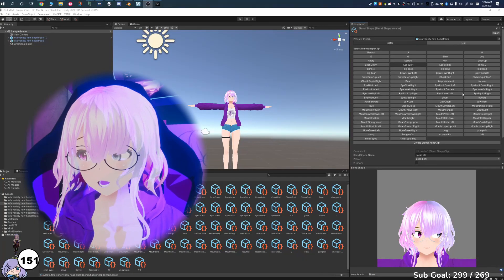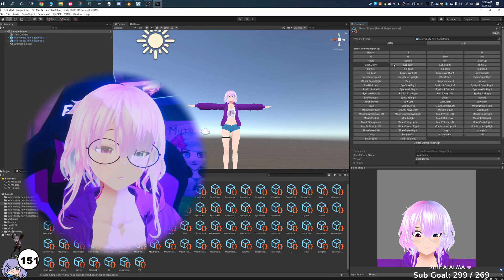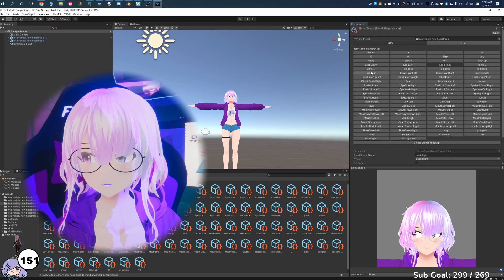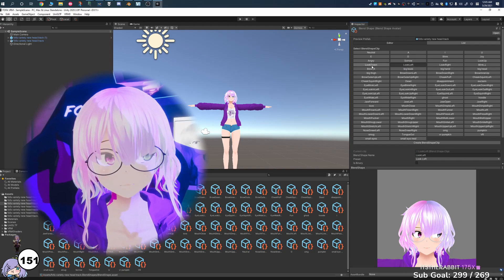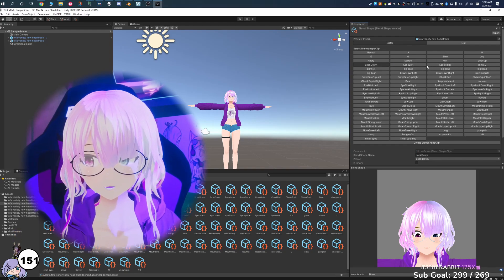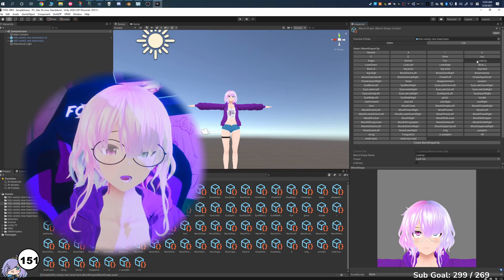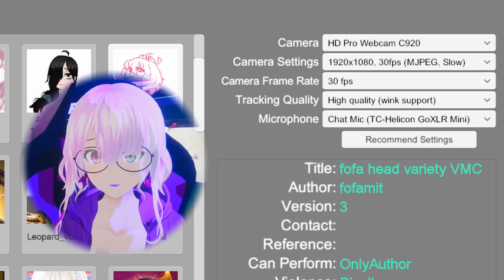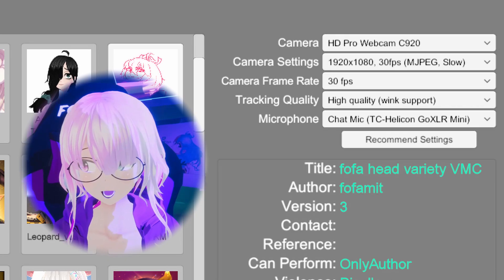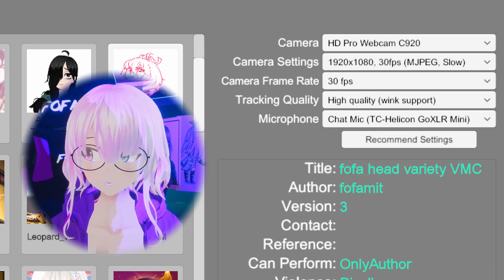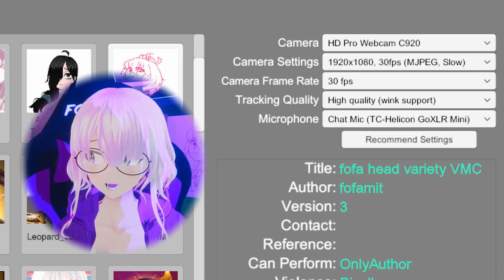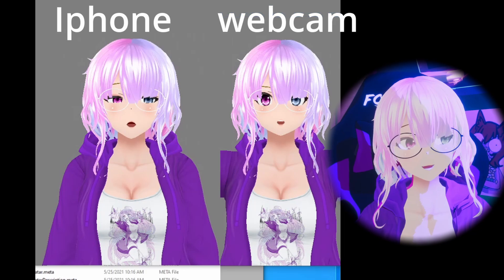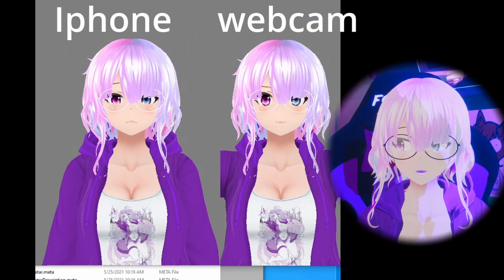Before you export your model, you need to make sure it has these extra settings enabled. Sometimes people skip them, but just have the looks and the individual blinks set up. In VCFace, go into the webcam settings and actually enable the high quality tracking with wink support.